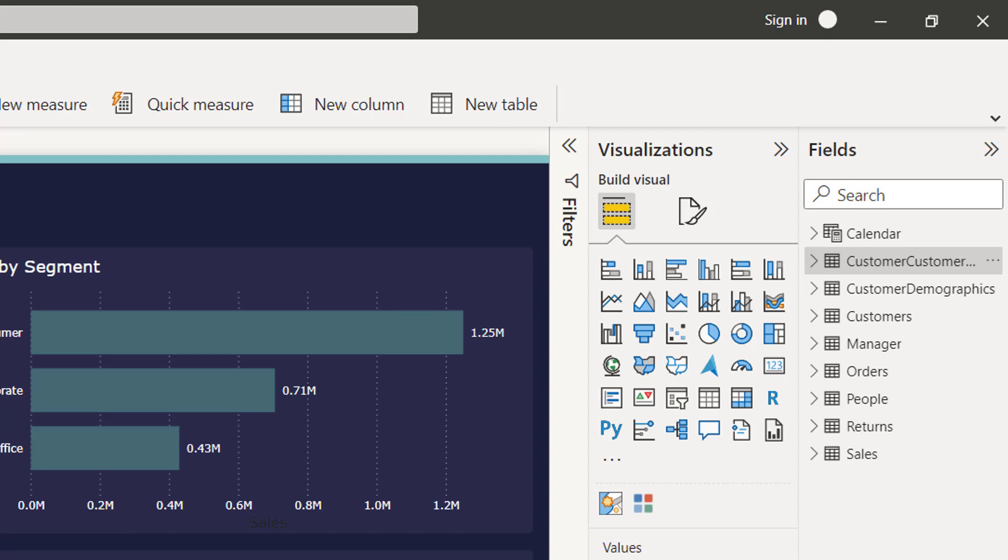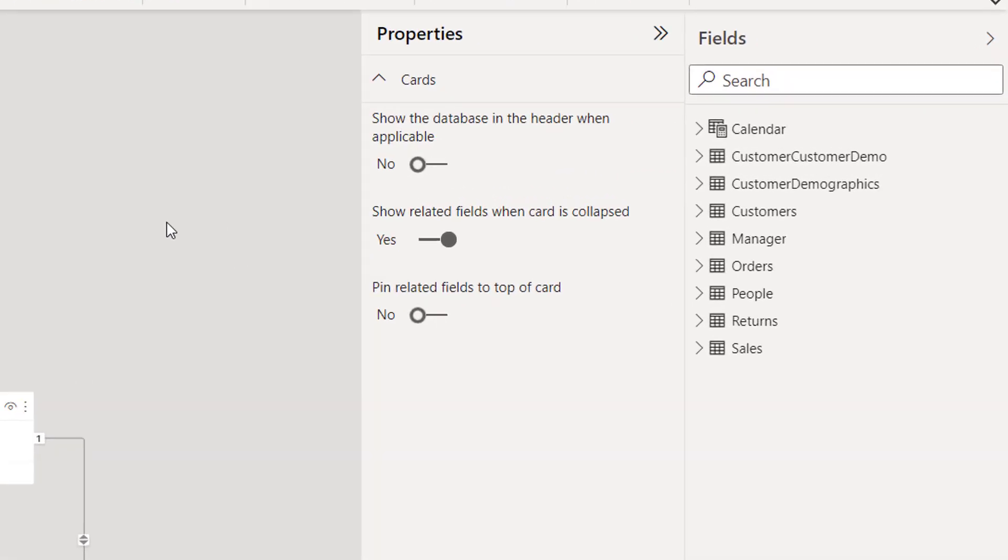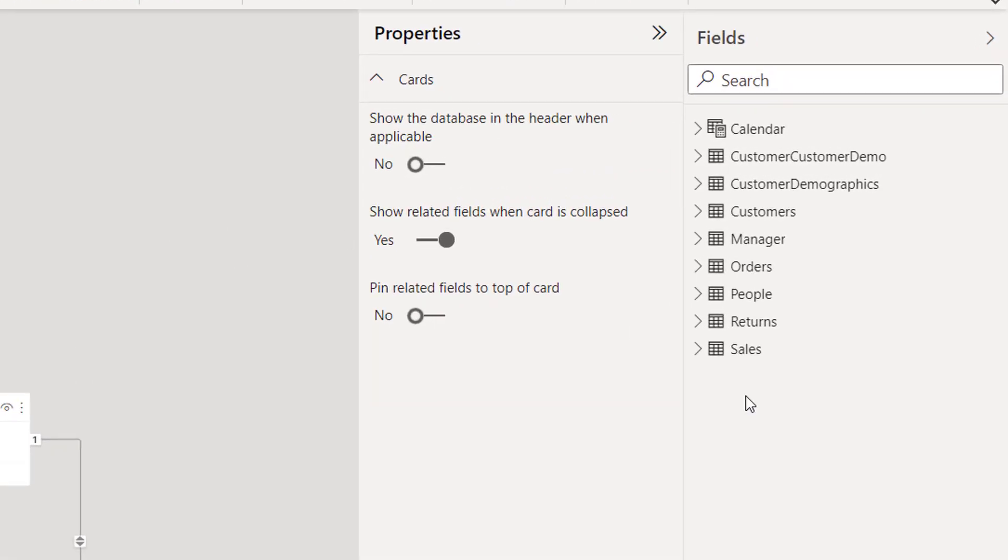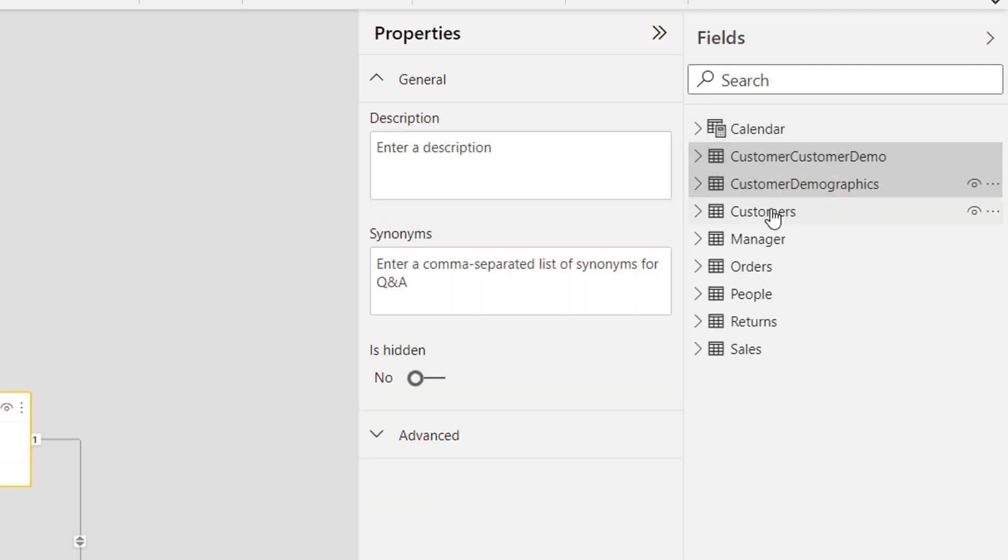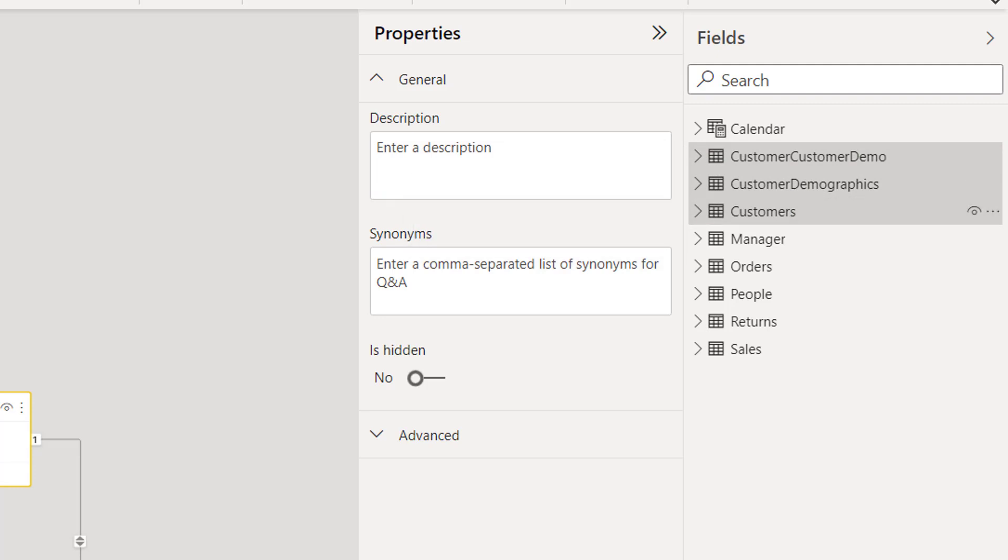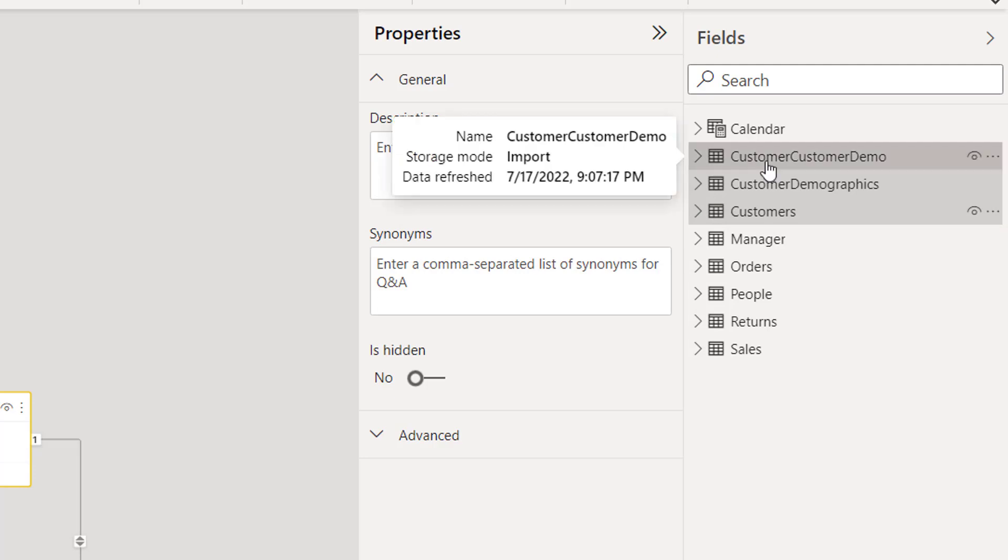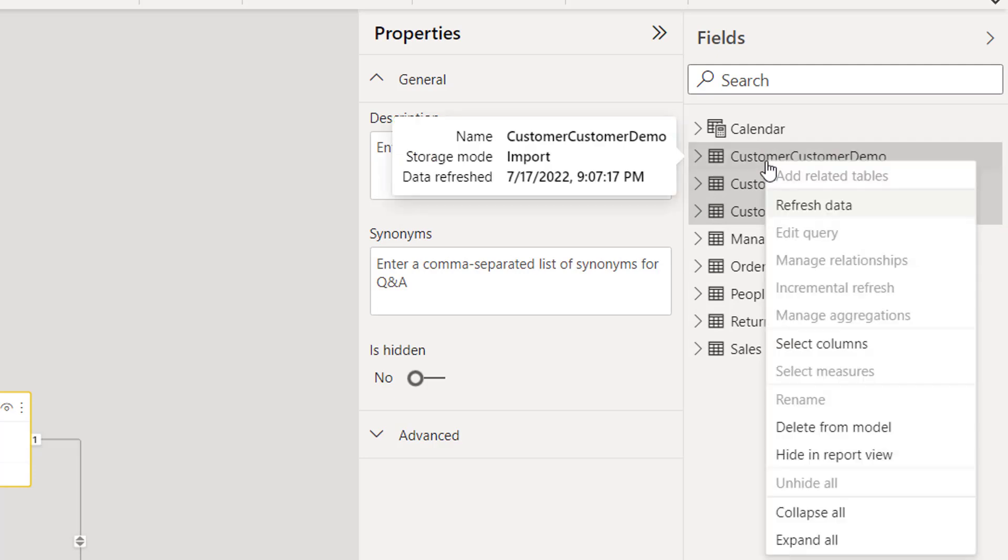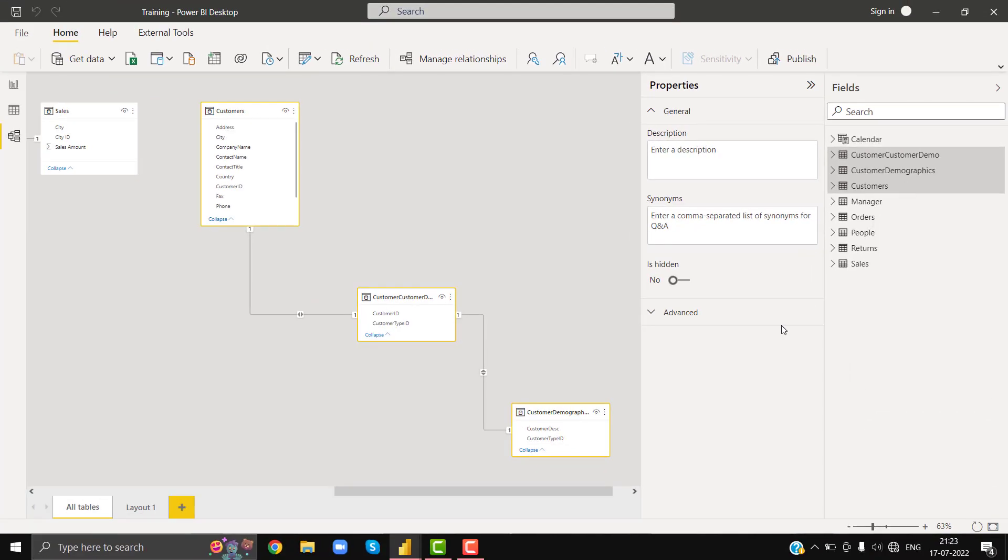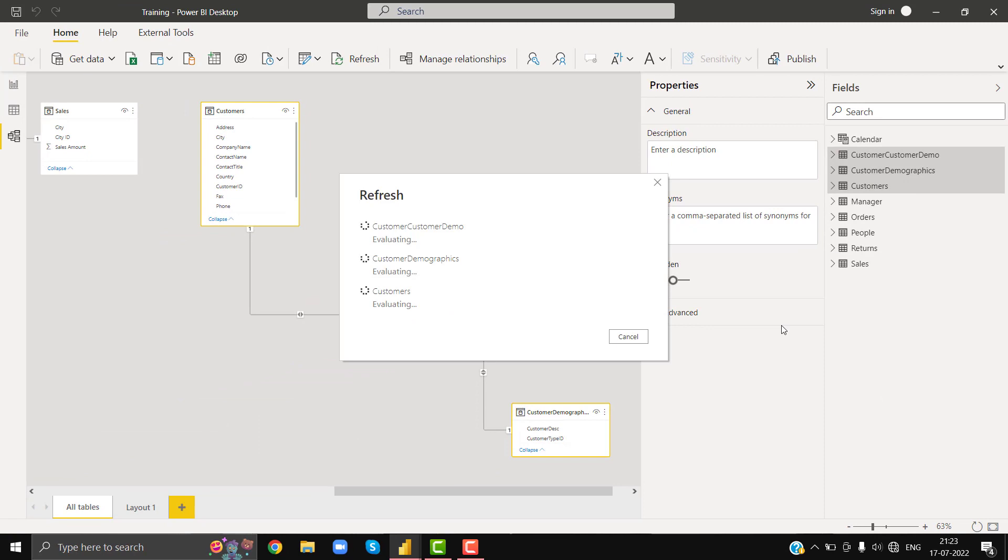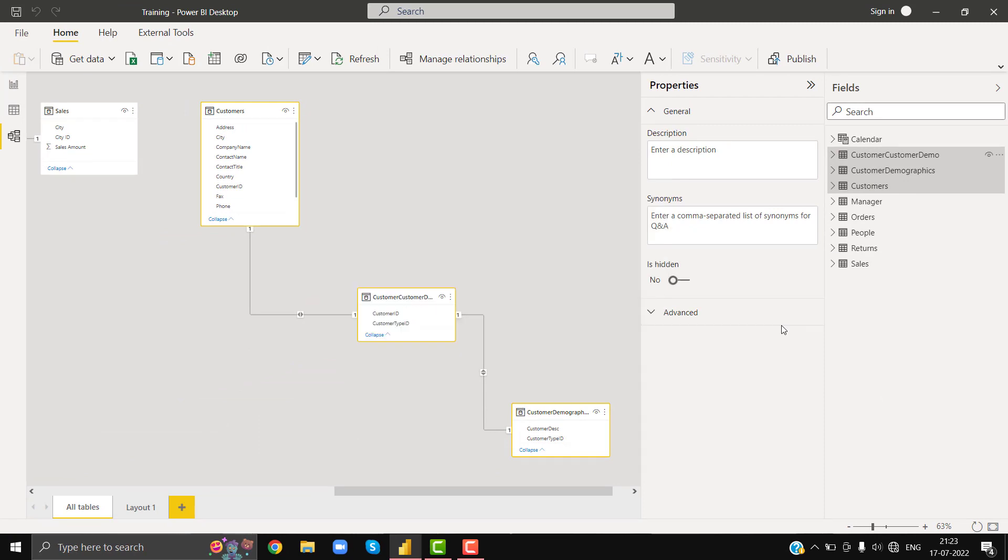In order to select selective tables I need to go to relationship window. In relationship window I can do multi-select, press control then click on customer, customer demo, then click customer demographics, and lastly select customers. You can see that I can select multiple tables here. Right click on your selection then press refresh data. With this we are able to successfully refresh selective tables together.